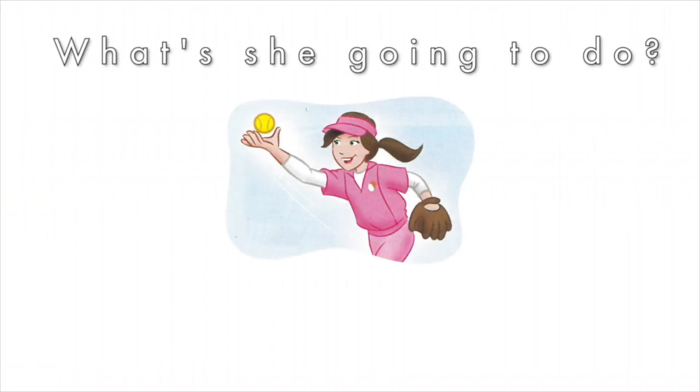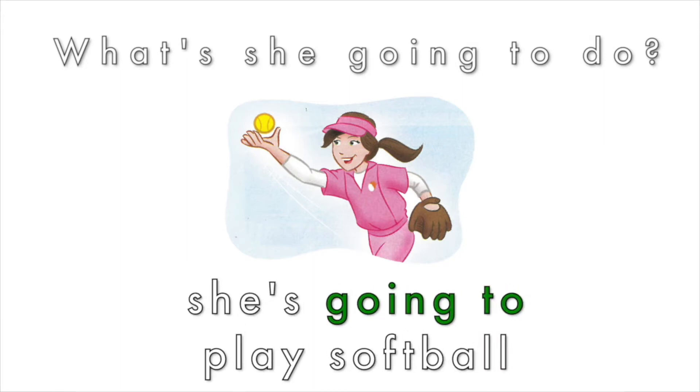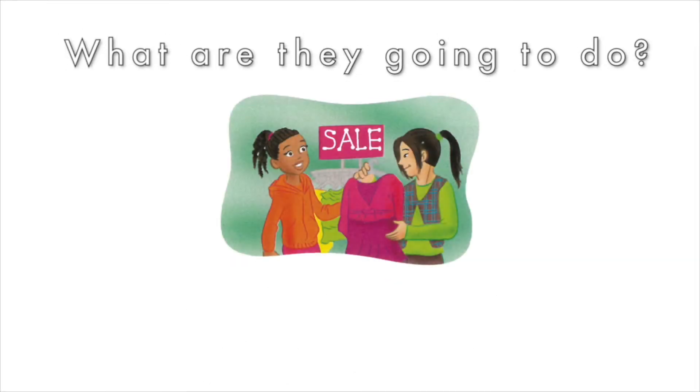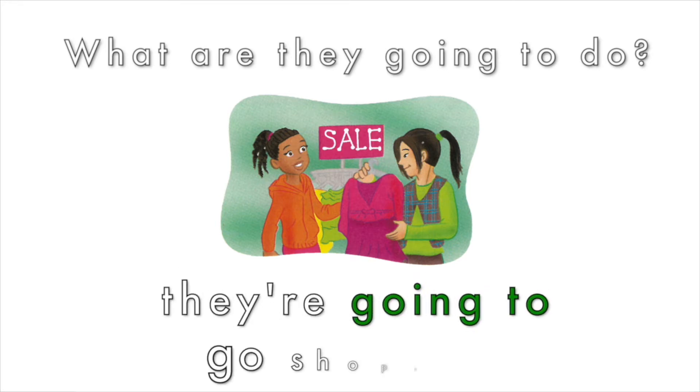Okay, how about you try it? What's she going to do? She's going to play softball. What are they going to do? They're going to go shopping.